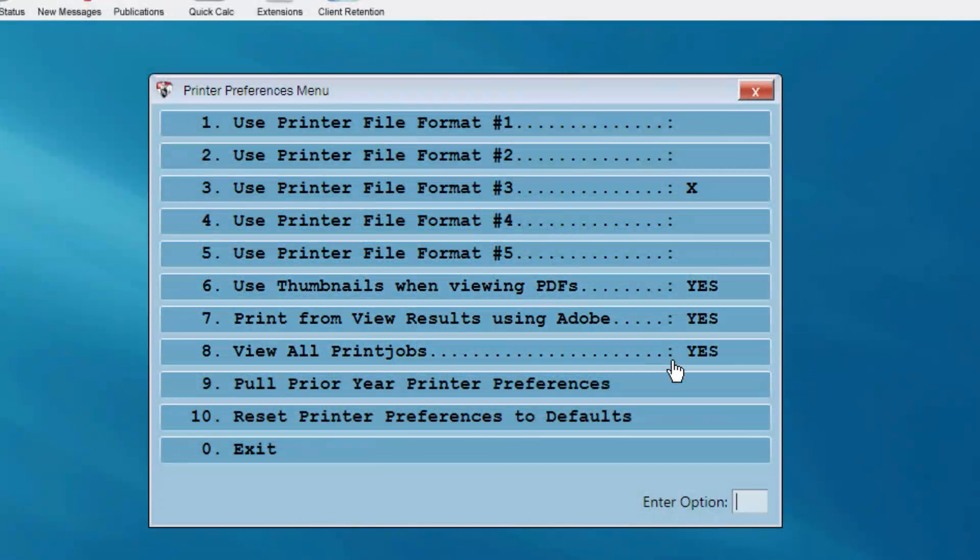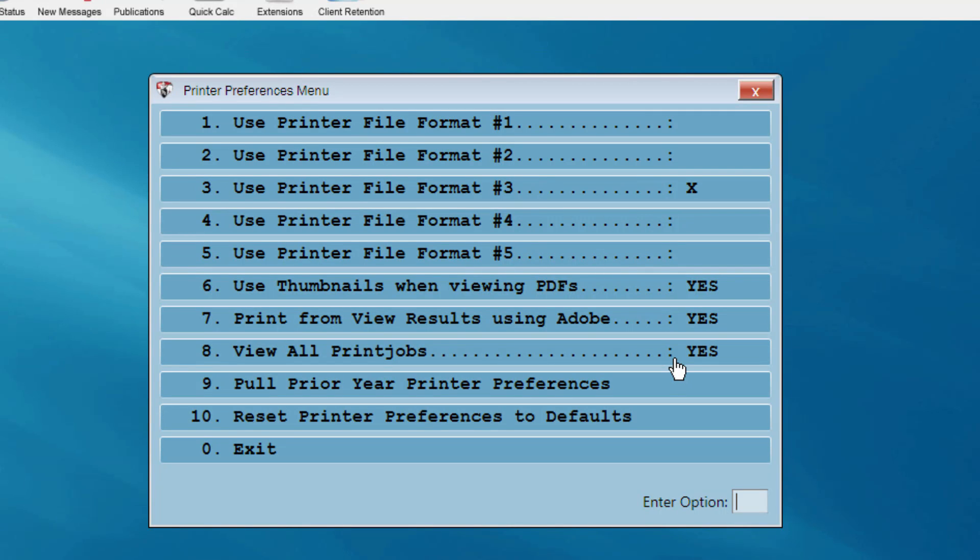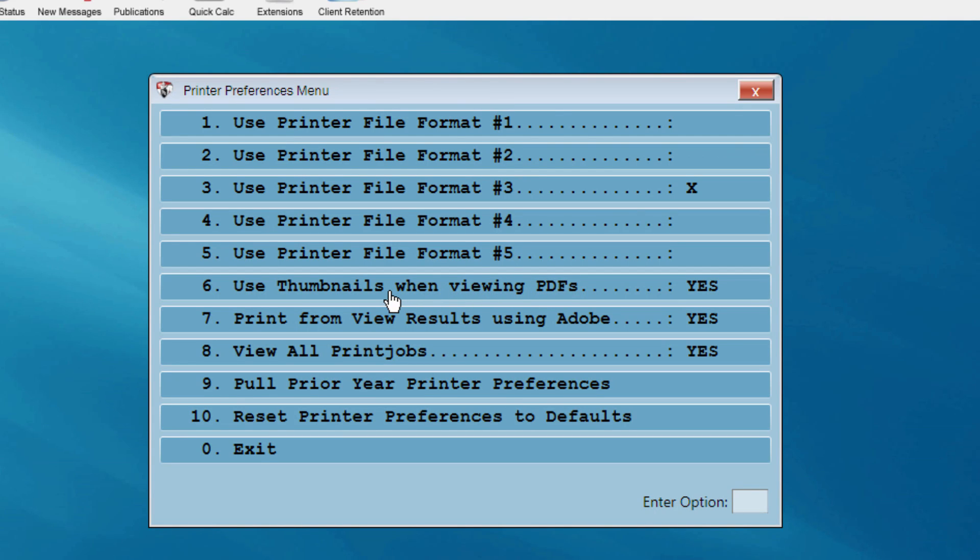If set to Yes, item 6 will enable you to view each page of the tax return as a thumbnail on your computer screen and will give quick access to each page.